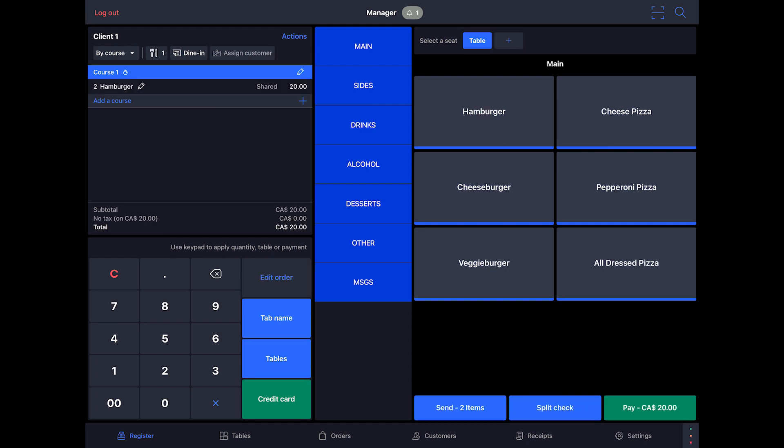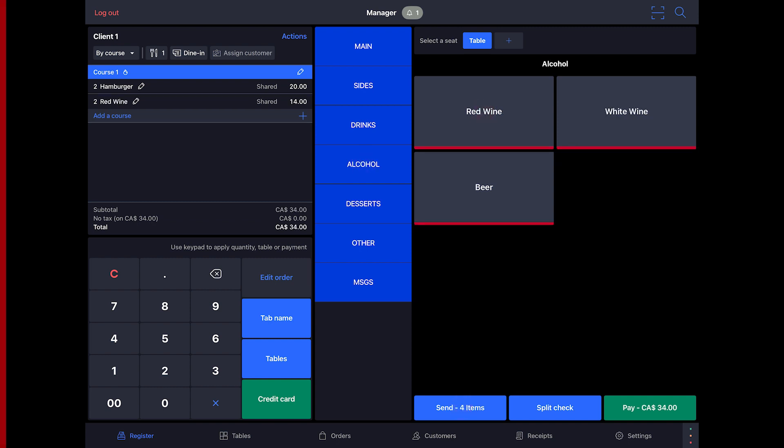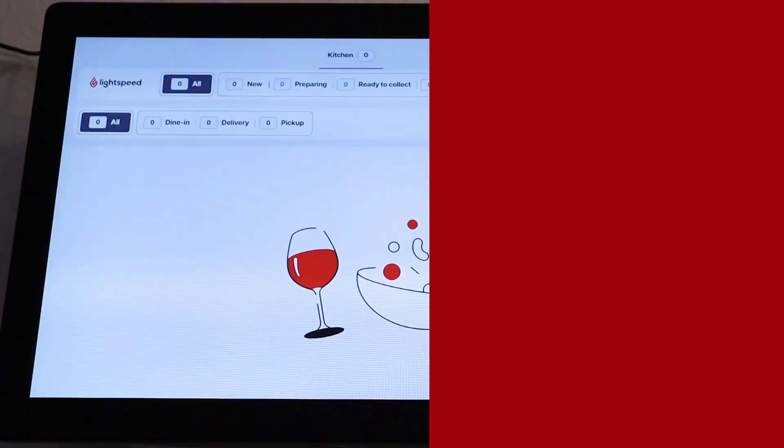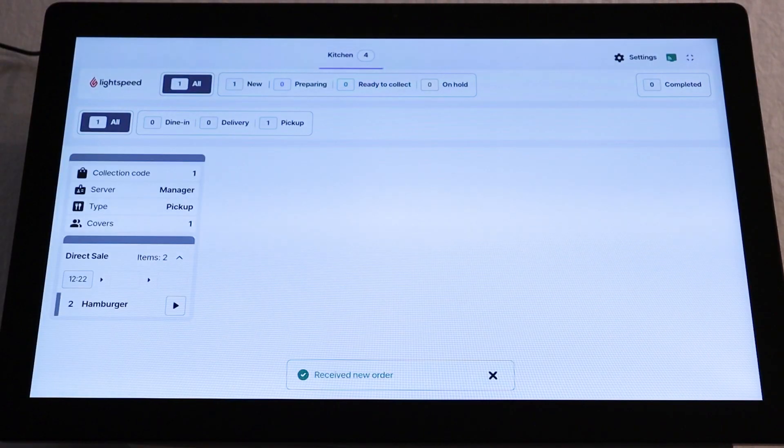On your POS, start an order. Then tap Send. If successful, the order you just placed will show up on your KDS screen.